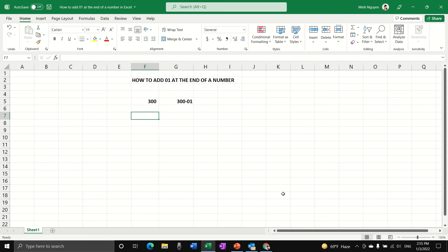Hello, and in this video we are going to learn how to add 01 at the end of a number in Excel. For example, I have 300 and I want to turn it from 300 to 300-01.